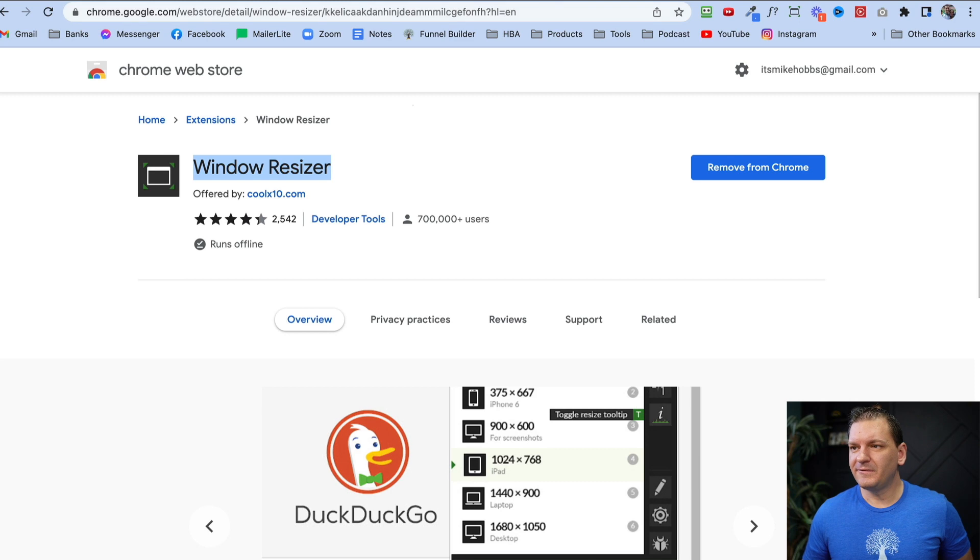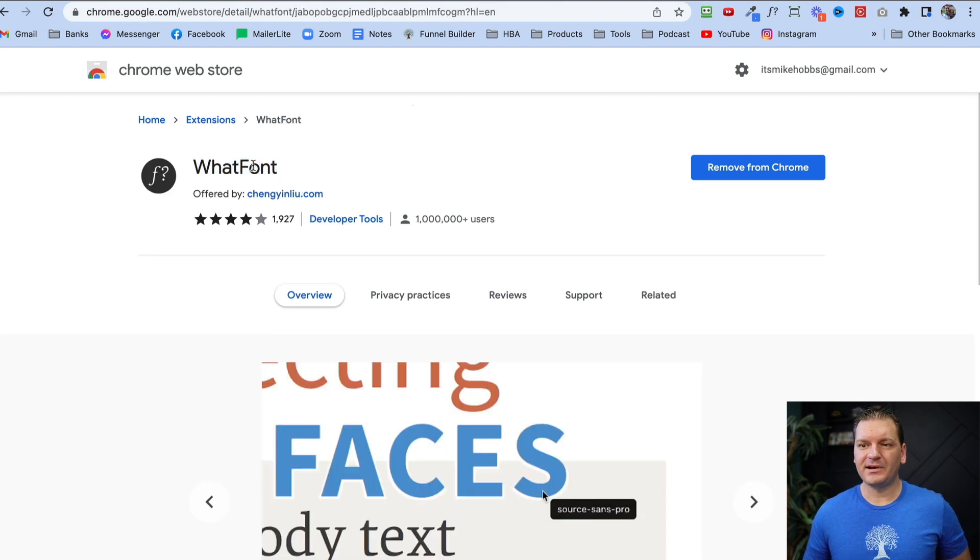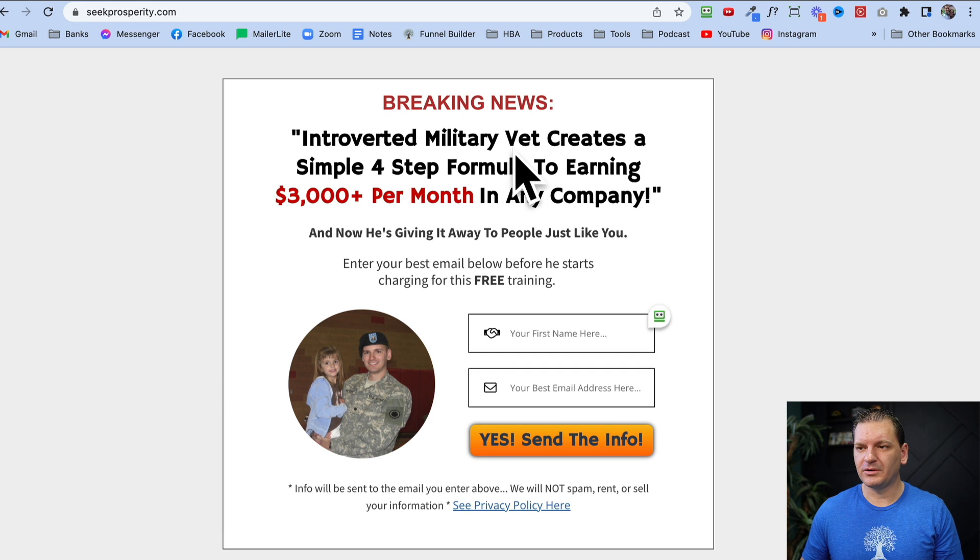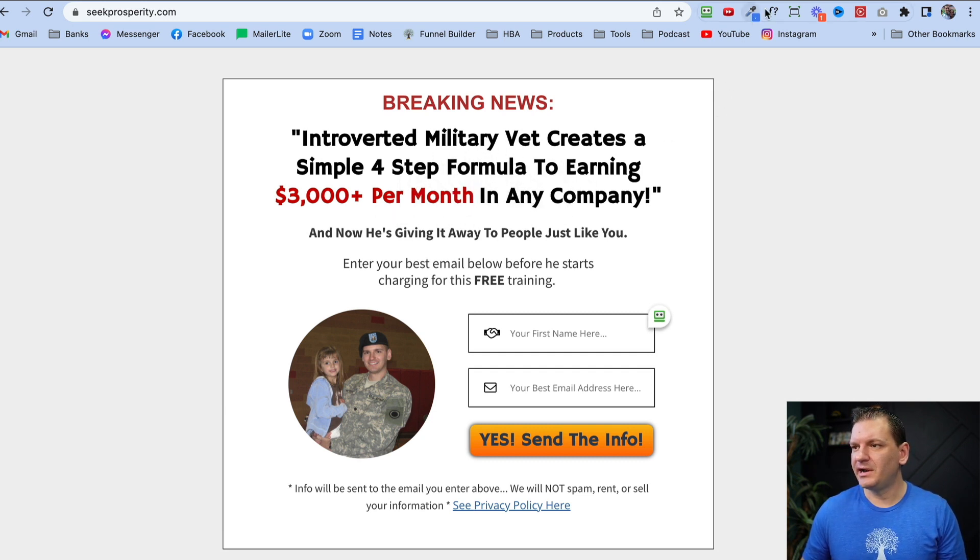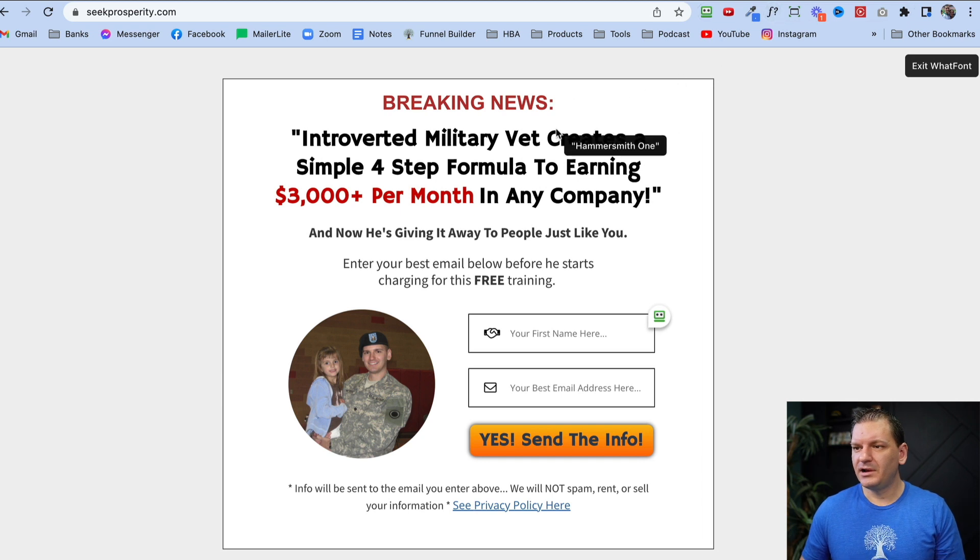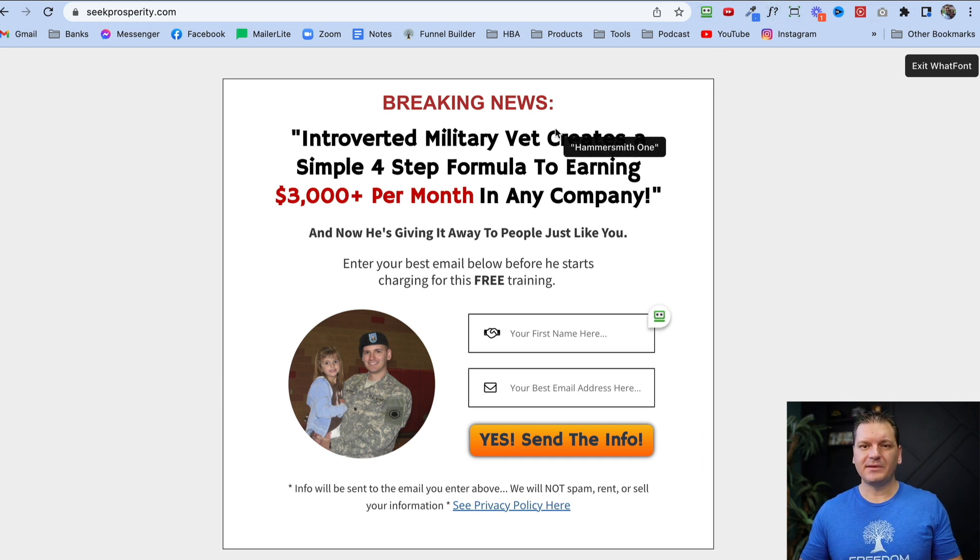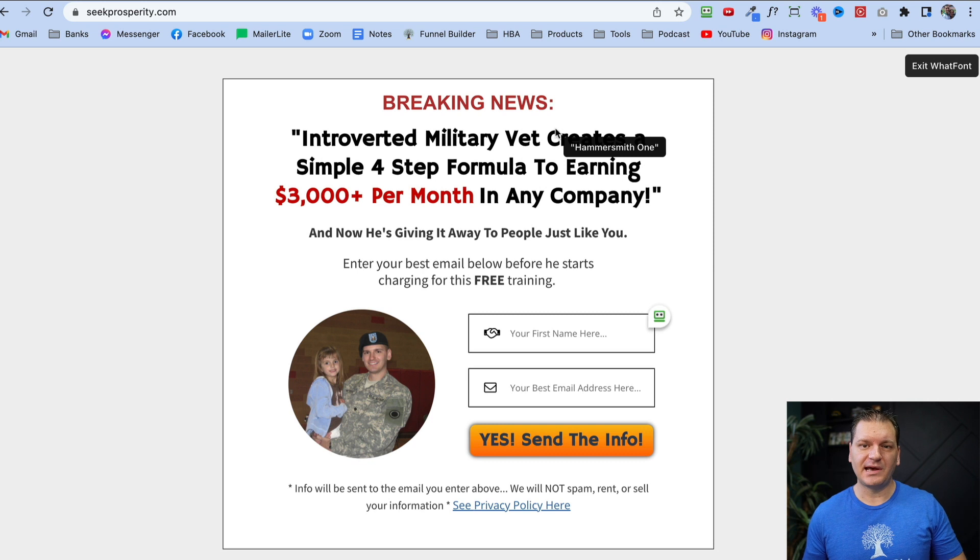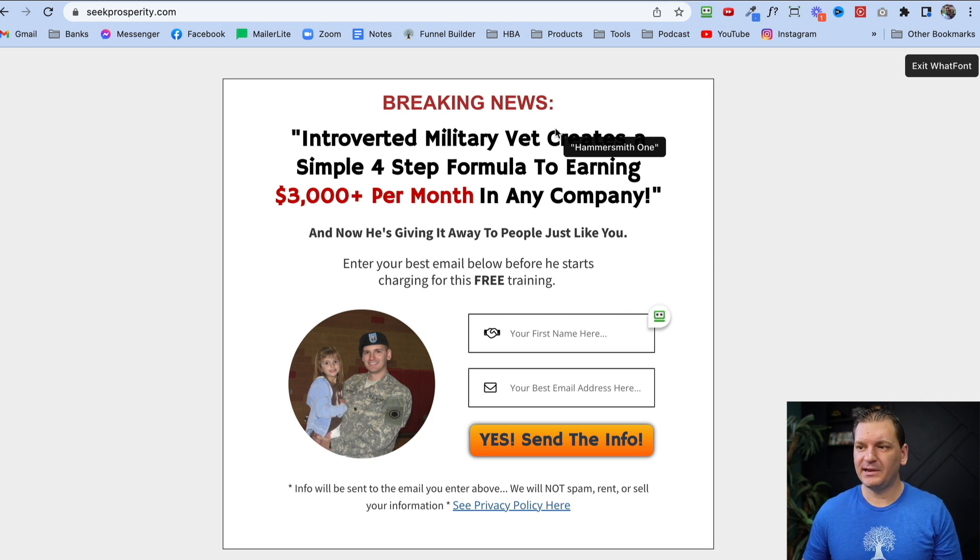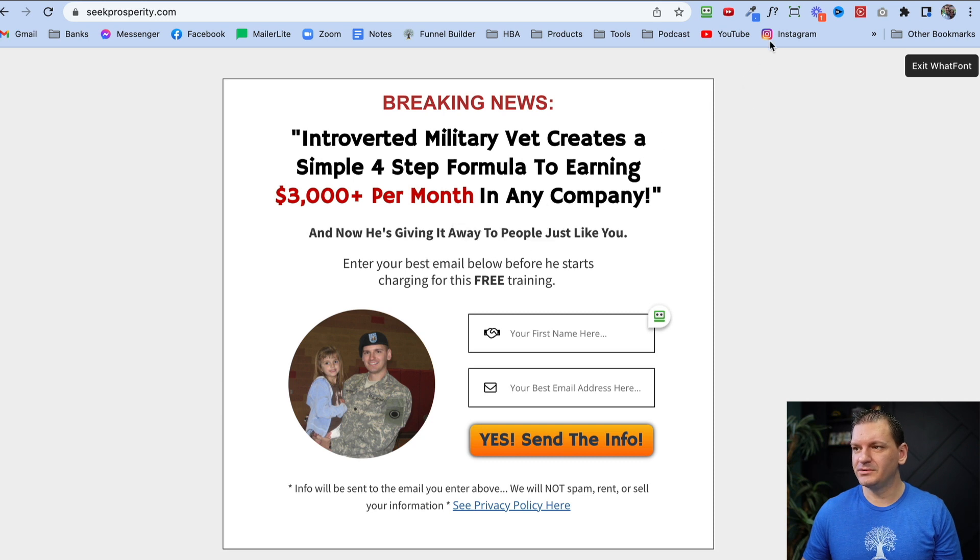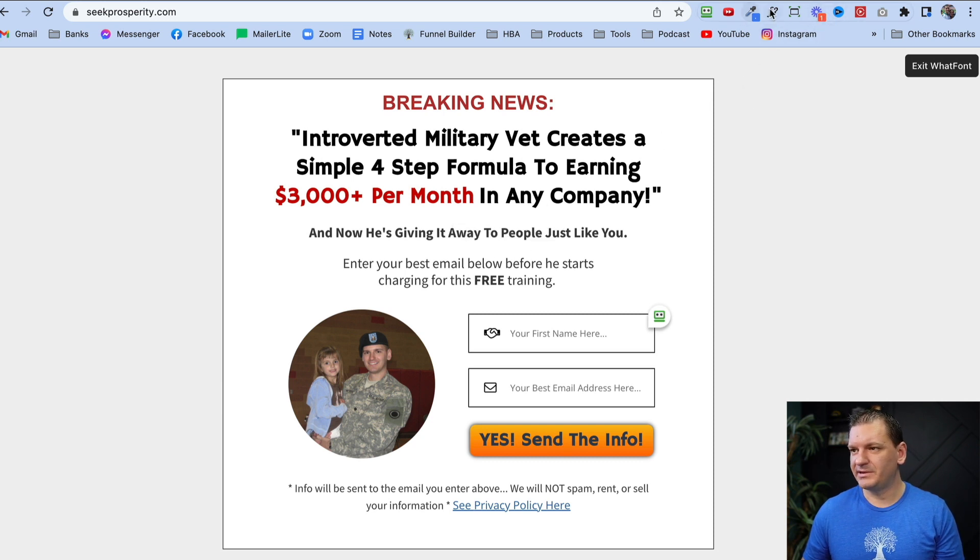The fourth one is What Font. Let me go to this page real quick. Let's say you're looking around and you're like, wow, what is that font on that page? I just click on this little font button right here, hover over, and I can see that's Hammersmith One. Now I can go and use that on my own pages. This is a lifesaver when it comes to finding the font you want to use on your web pages.